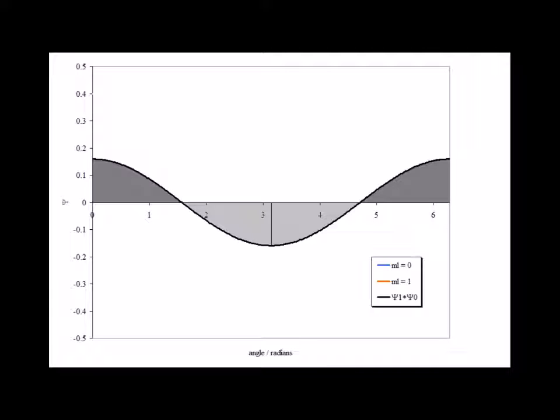Since the area on the left-hand side is equal to 0, making the integral equal to 0, and the area on the right half is equal to 0, making that integral also equal to 0, and since 0 plus 0 equals 0, that tells us that the integral of psi 1 star psi 0 is equal to 0, and therefore the m sub l equals 0 and m sub l equals 1 states are orthogonal to each other.